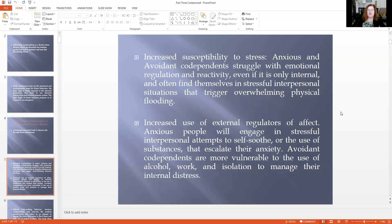Increased use of external regulators of affect: anxious people will engage in stressful interpersonal attempts to self-soothe. When we're looking at how adults manifest this, how they get anxious and they try even harder to make the person engage — in fact, they're trying so hard to make the person engage, they forget why they were even anxious to begin with. They might also turn to drugs and alcohol, or some sort of porn, or something to manage their anxiety if they can't get the other person to do it.